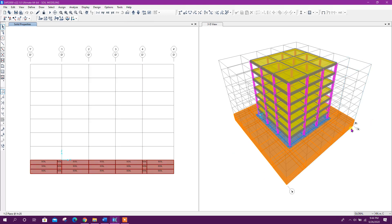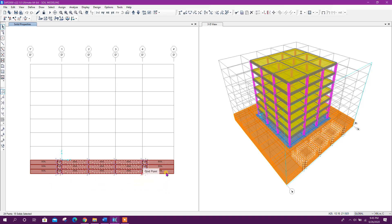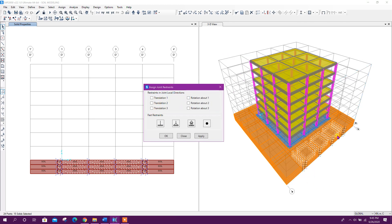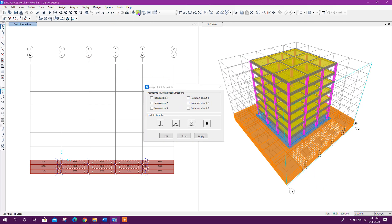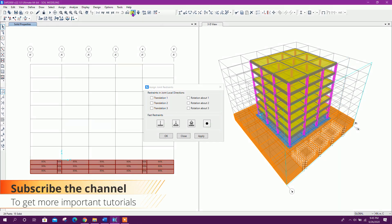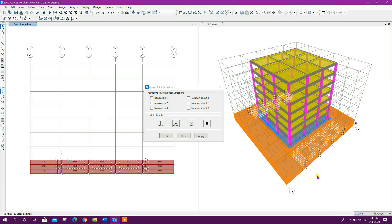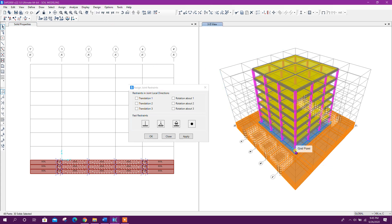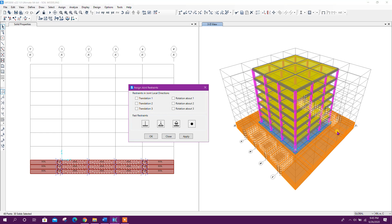Now go to the YZ plane — at the edge of the soil, select intermediate joints except the corners. Then we will provide joint restraints. Select this side and also go to the opposite side. Here you can see this is along the X-axis, so we will provide restraints along the X-axis — that means Translation 1. Click on Apply.